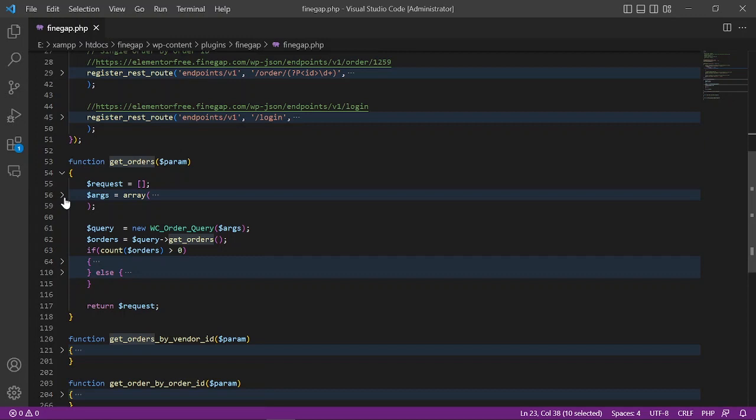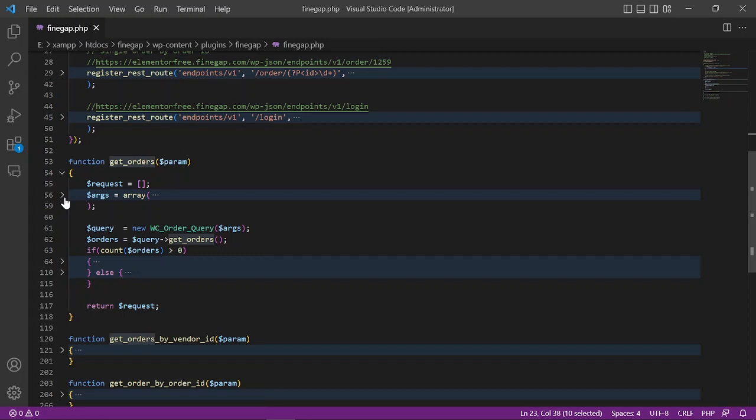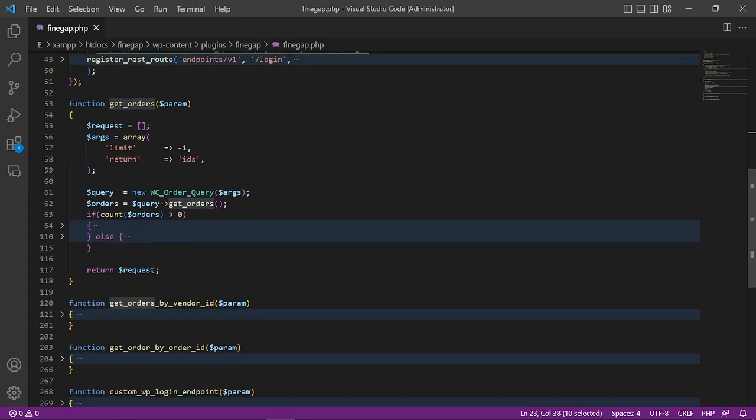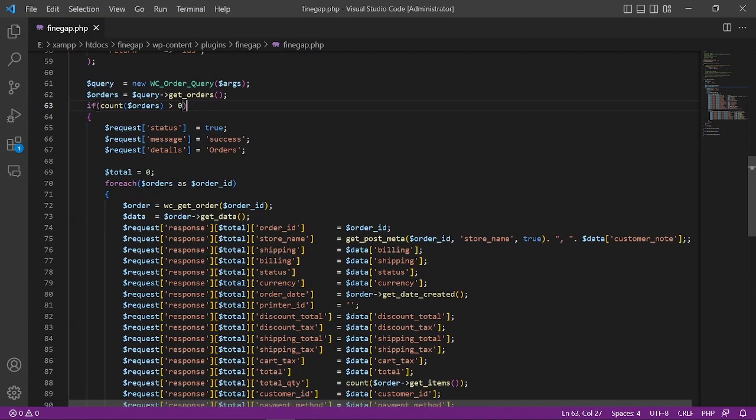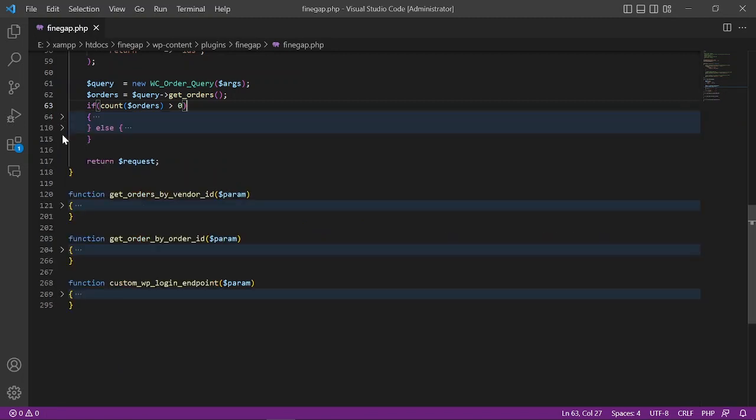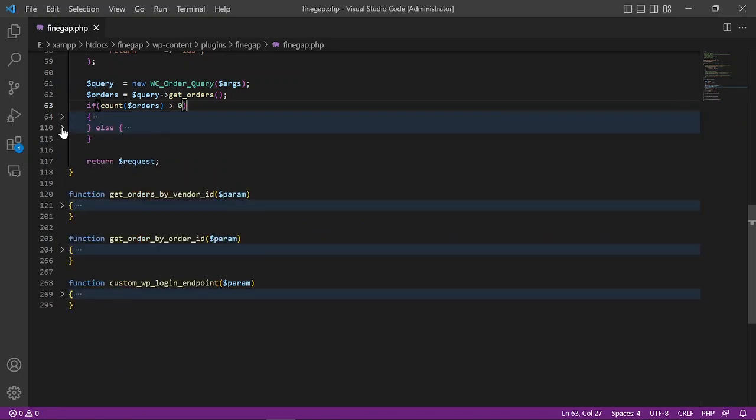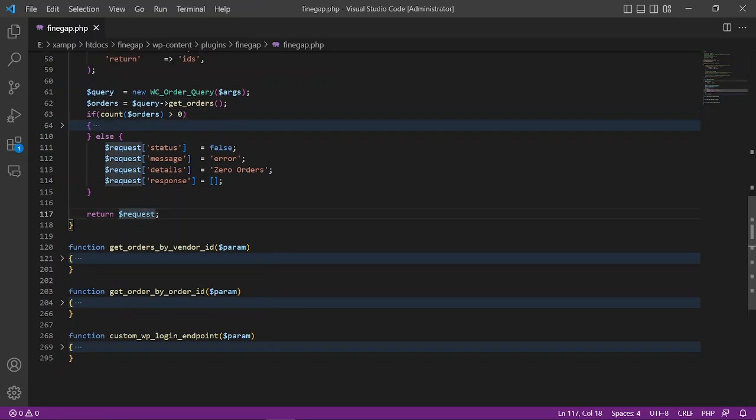I have created a variable with the arguments - limit and return IDs. Then we have a query to get orders. If orders is greater than zero, then I will return this response. If it is not, then I will return this message: 'error, zero orders' and then return it. I'm not going to explain deeply about this function; the main purpose is to explain how to create endpoints.